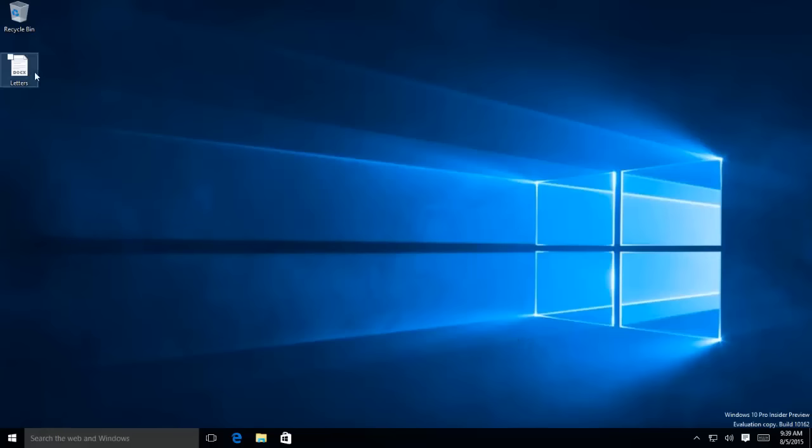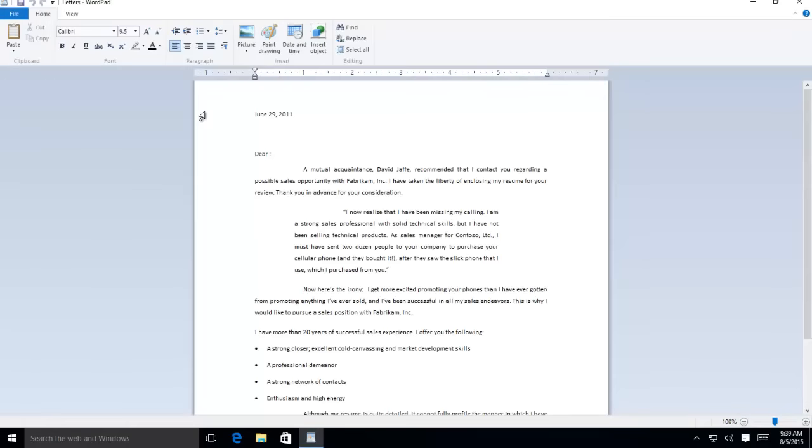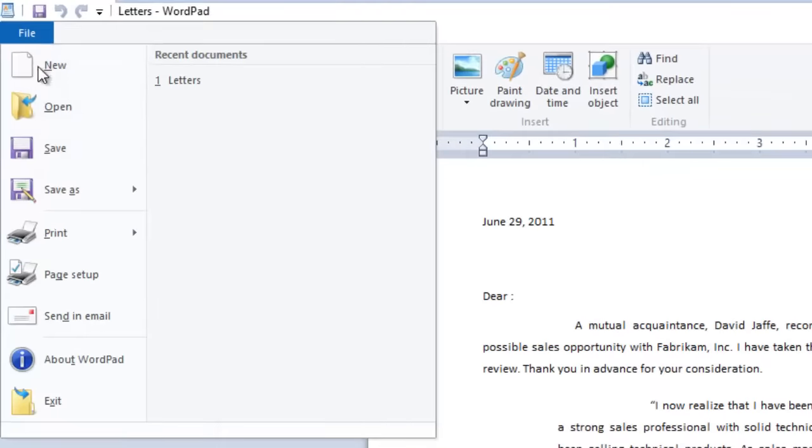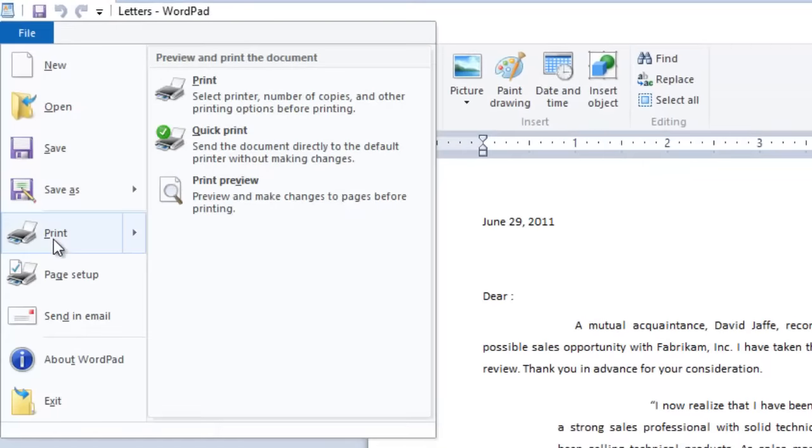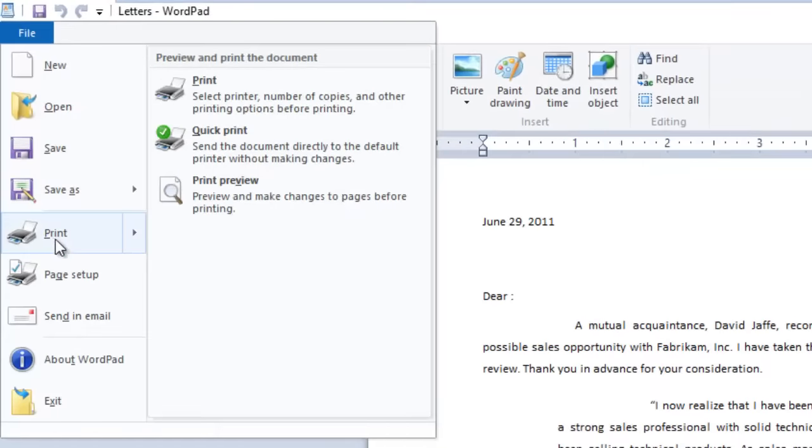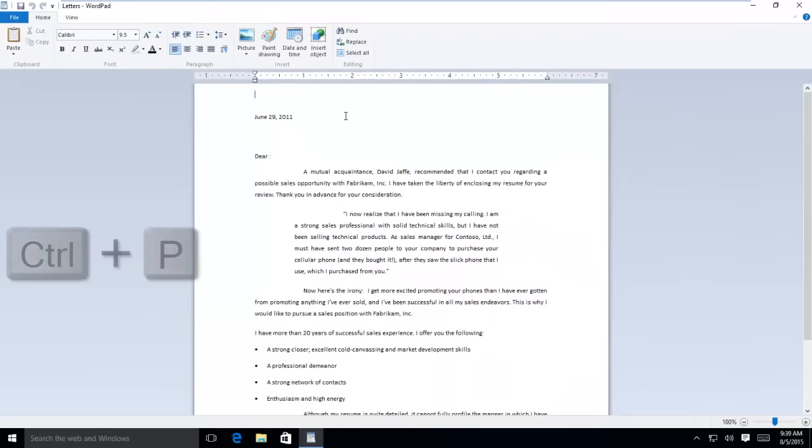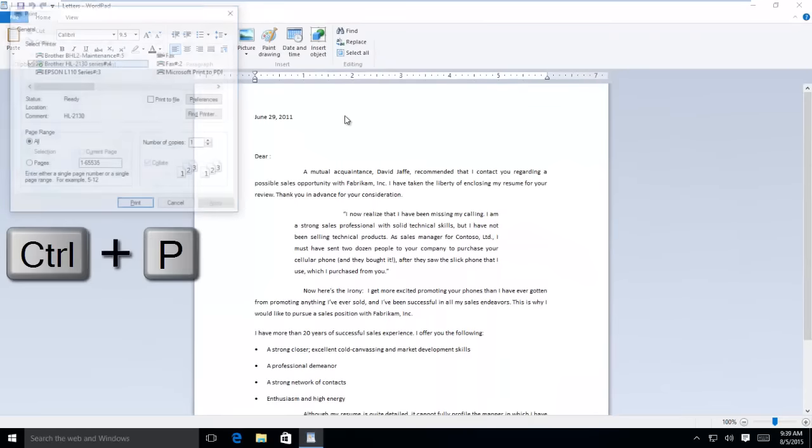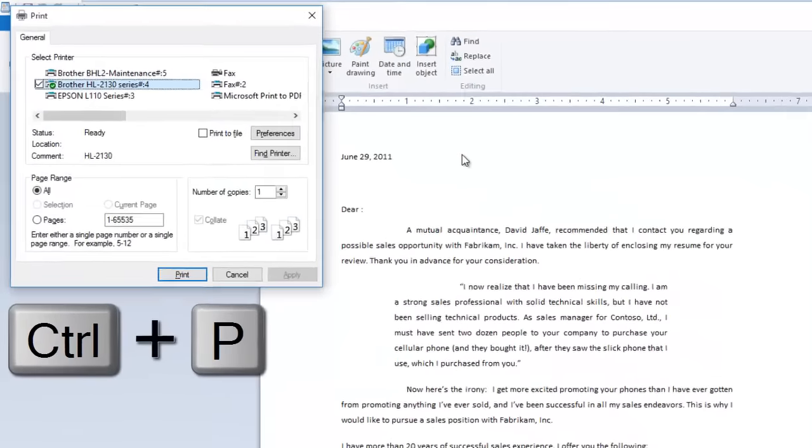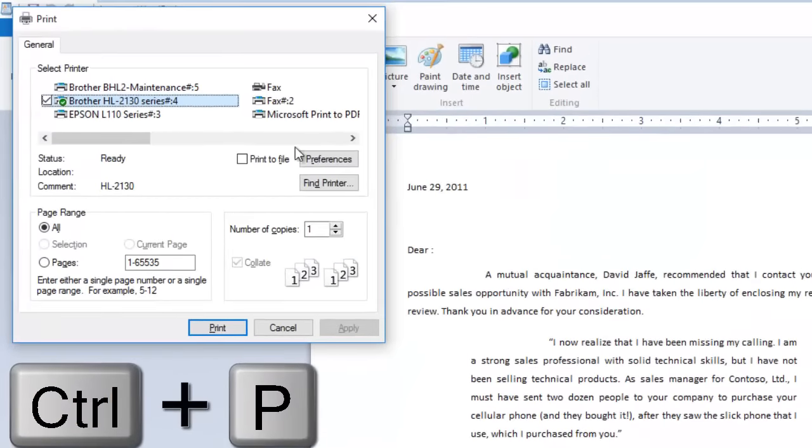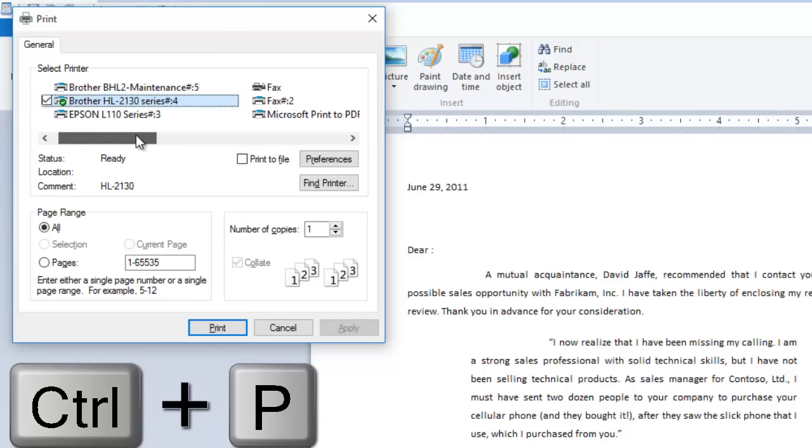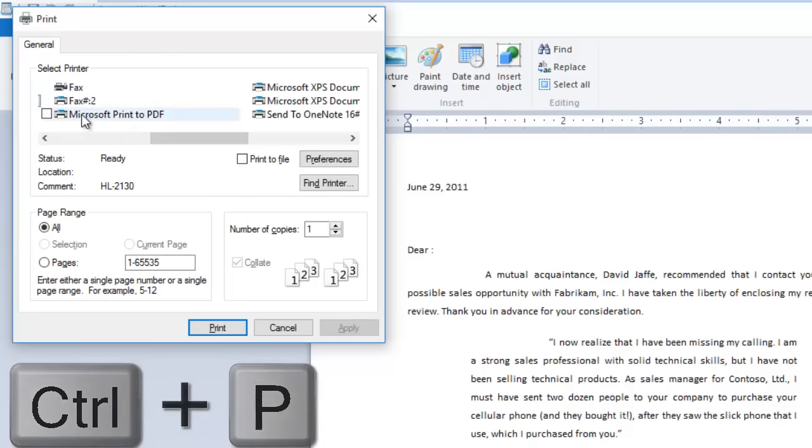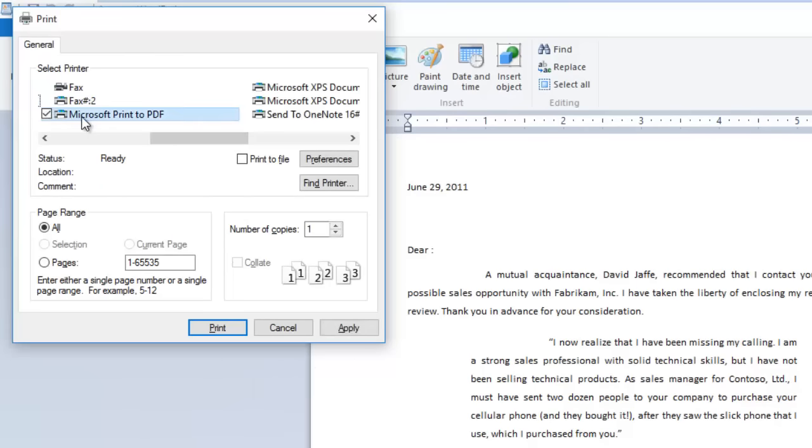To do this, open the document that you'd like to convert into the PDF file. Open the print command, usually available in file menu, or you can press the keyboard shortcut Control plus P to open the print command. Here you can see a new printer along with your other devices called Print to PDF.